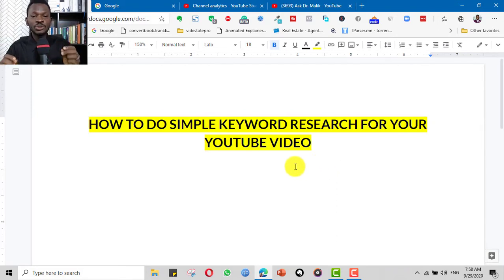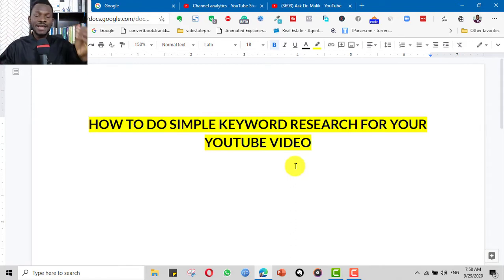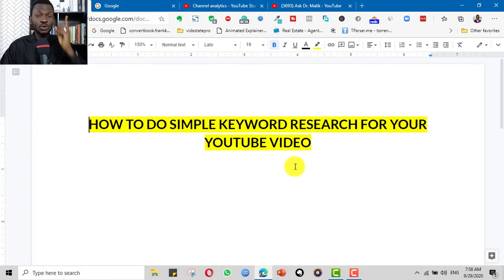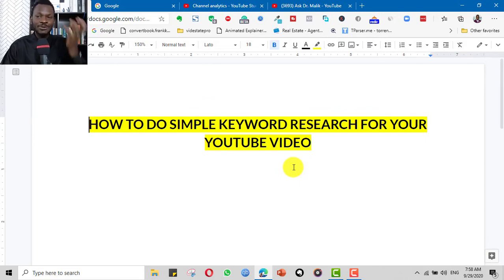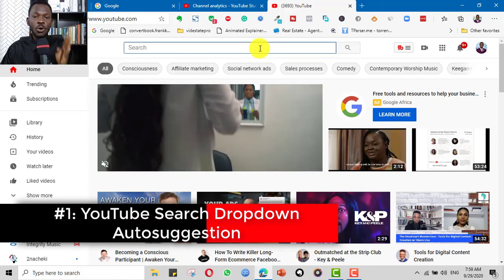In this video, I will be teaching you how to do simple keyword research for your YouTube video. There are other advanced keyword research processes and complex tools that can be used, but in this video we will keep it beginner friendly and give you simple but equally powerful and effective ways to get your videos ranking and attracting views and subscribers — and even help you make money from your YouTube channel. The first tip is using the YouTube dropdown auto-suggestion.